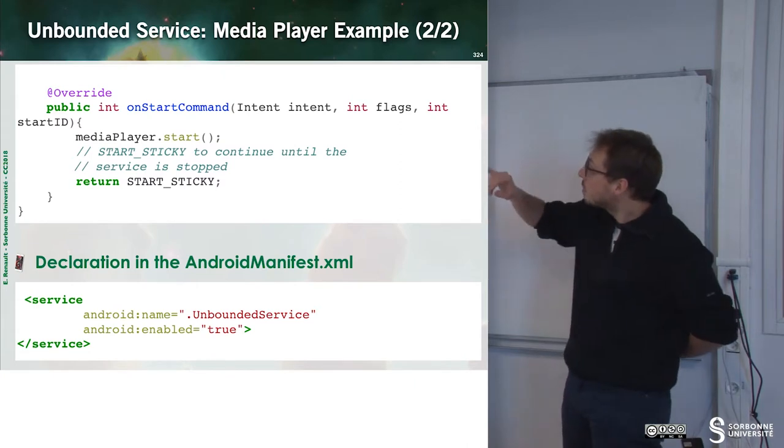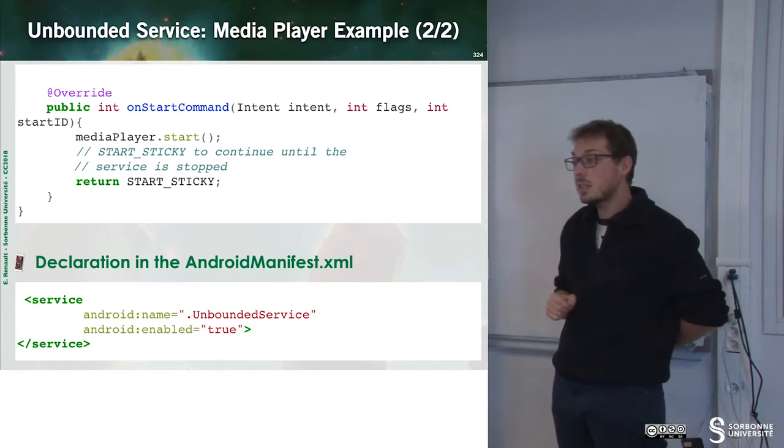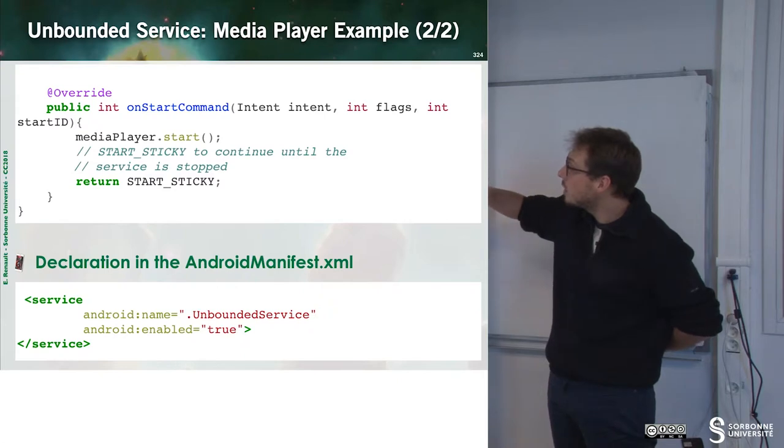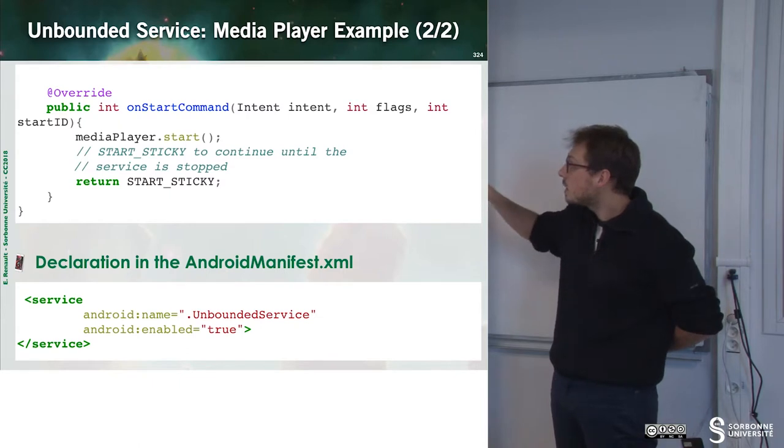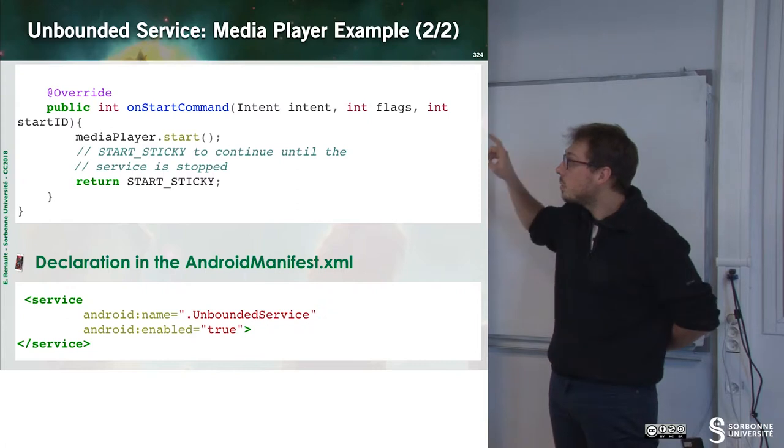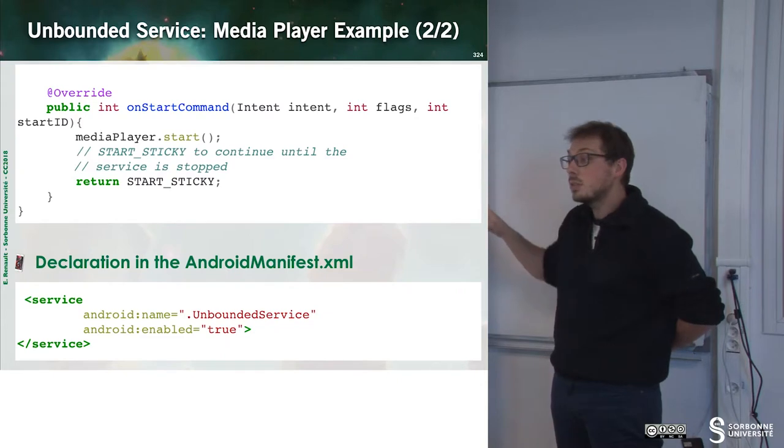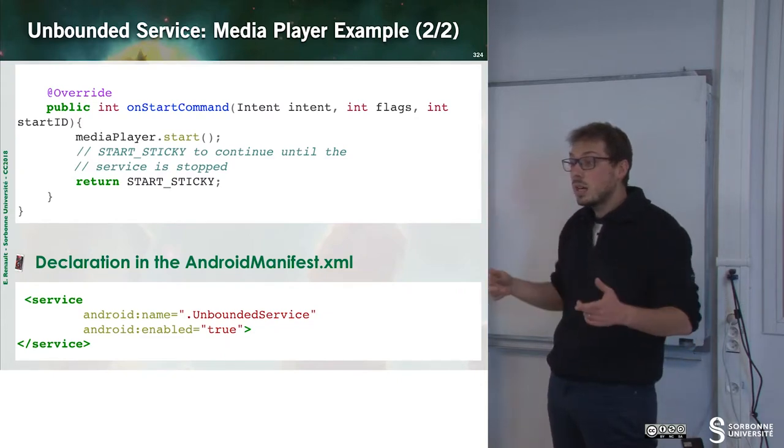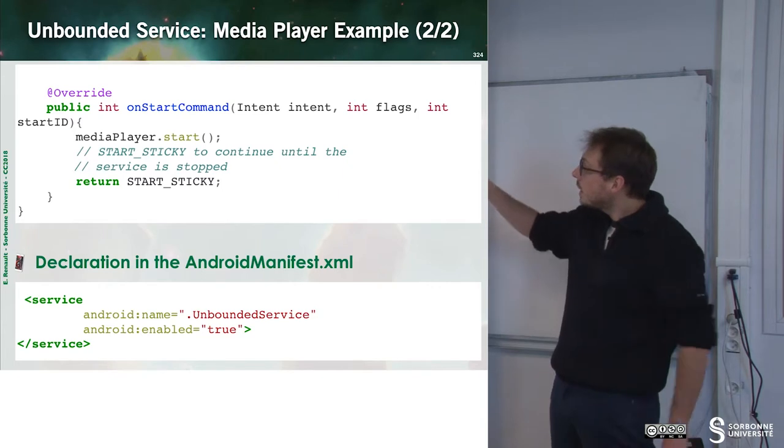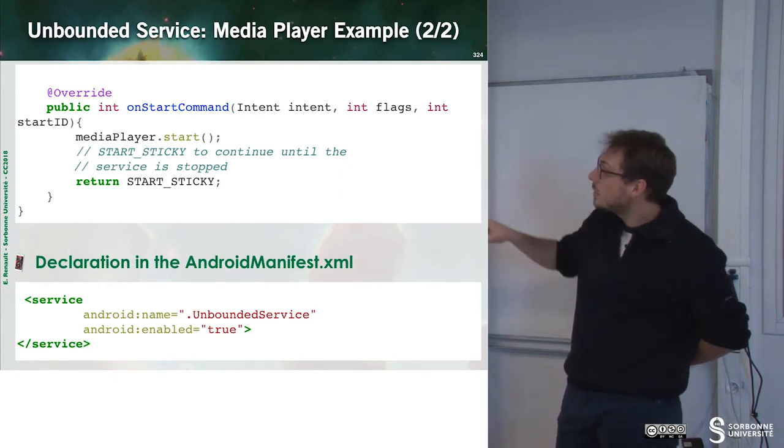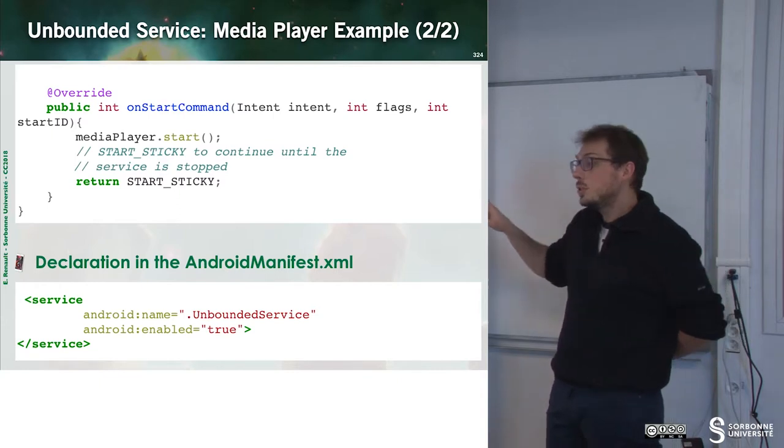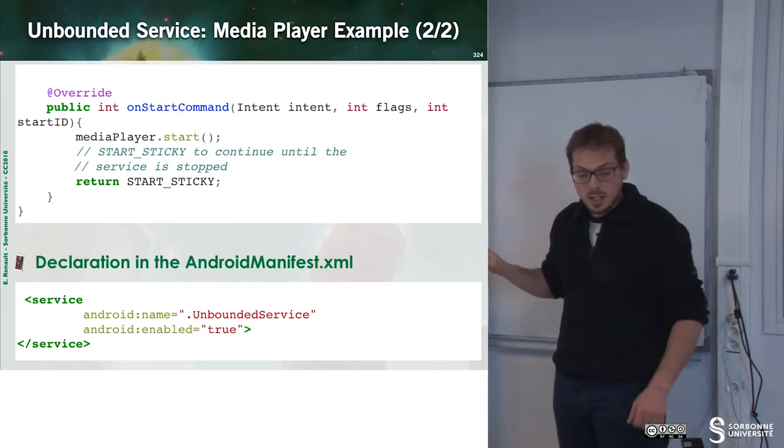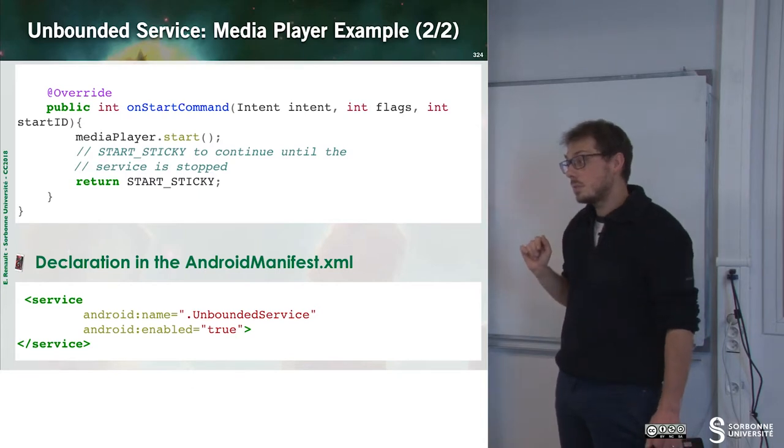The most important part is the onStart method. This method onStart will only start the media player. Here we can observe that if we click twice on a button that will trigger the onStart command, the media player will be started twice and nothing happens. Finally, we can see that here I return StartSticky in order to continue until the service is stopped.